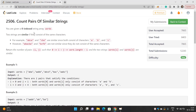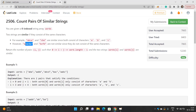You are given a zero-indexed string array 'words'. Two strings are said to be similar if they consist of the same characters. For example, 'abc' and 'cba' are similar because the type of characters are similar — 'a', 'b', and 'c' are present in both strings. However, 'abac' and 'bcfd' are not similar because 'f' is present in one string but not the other.